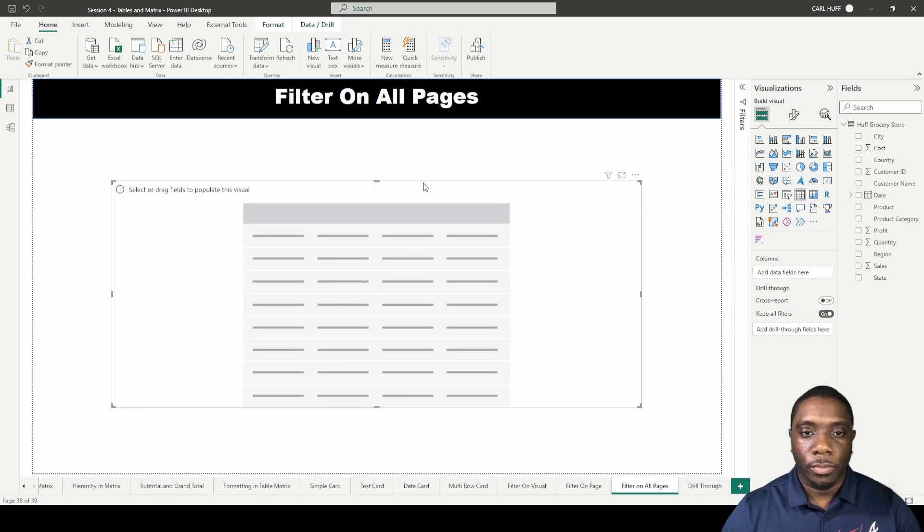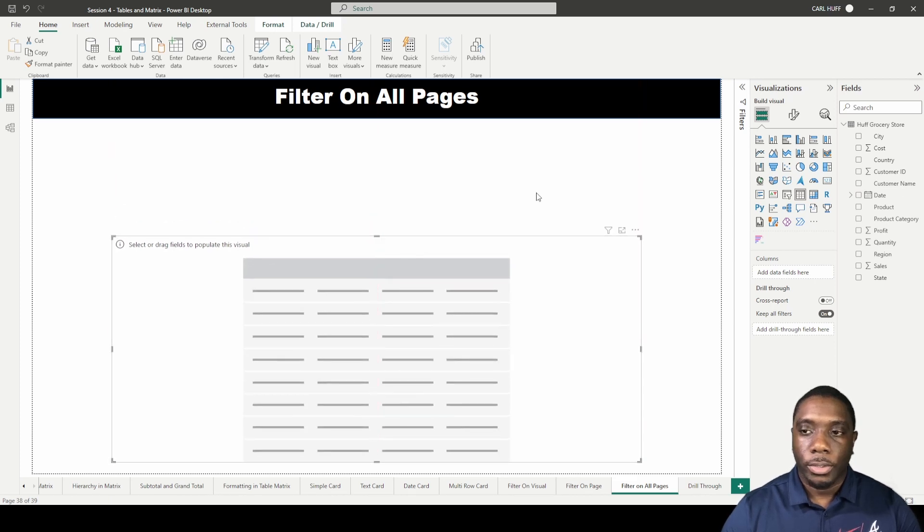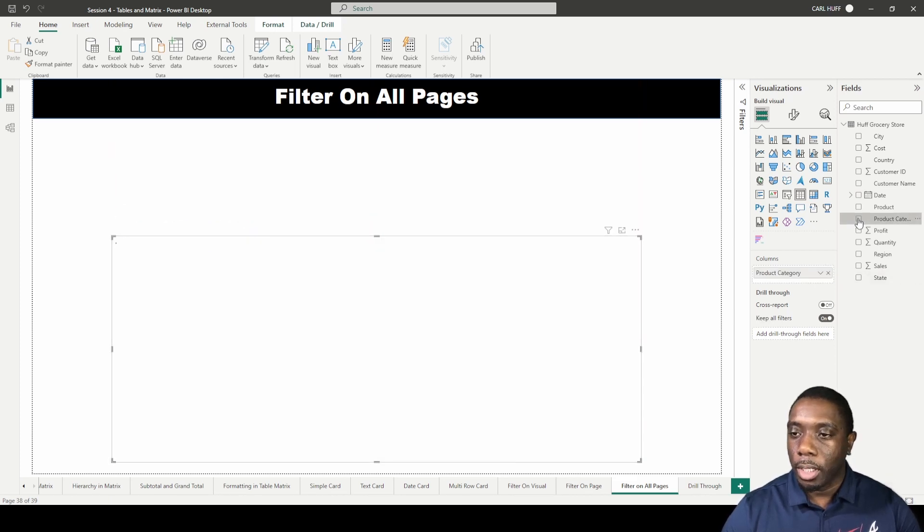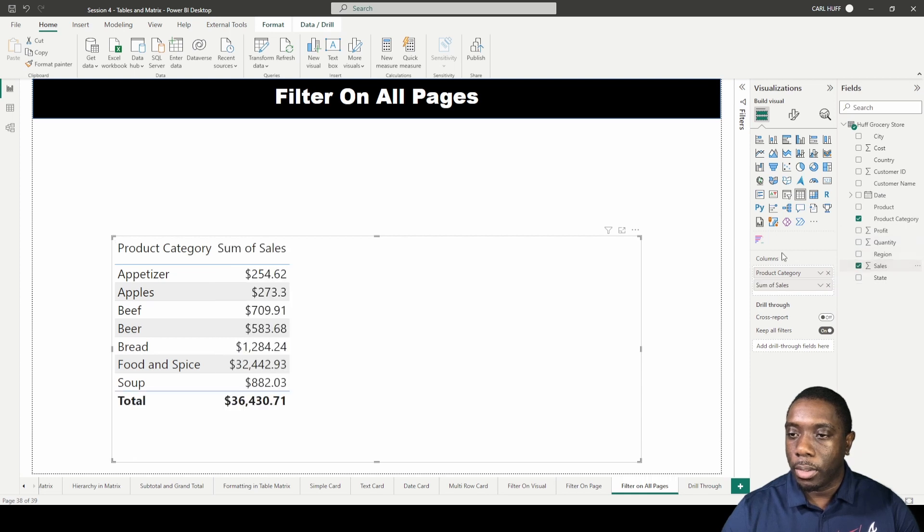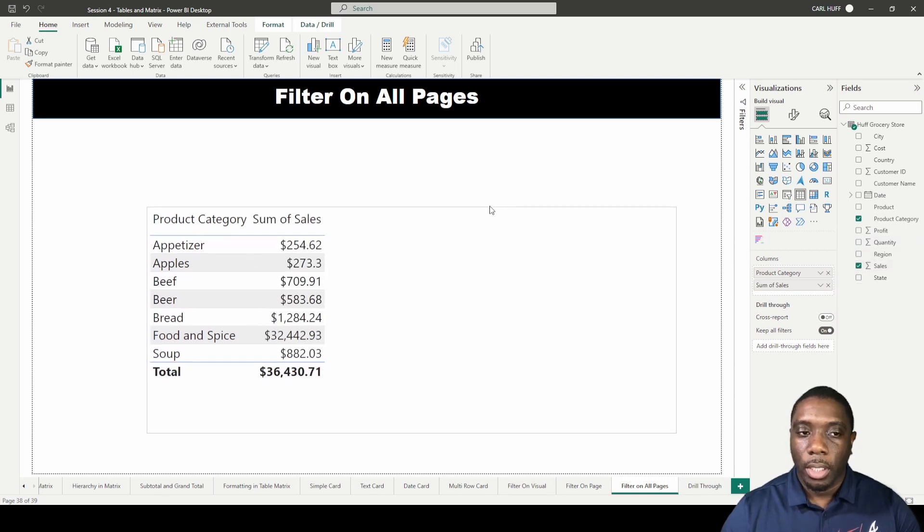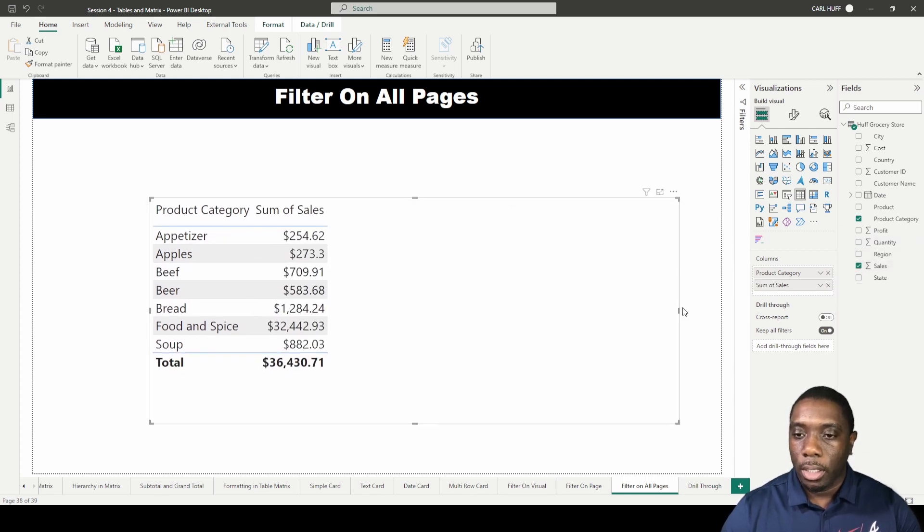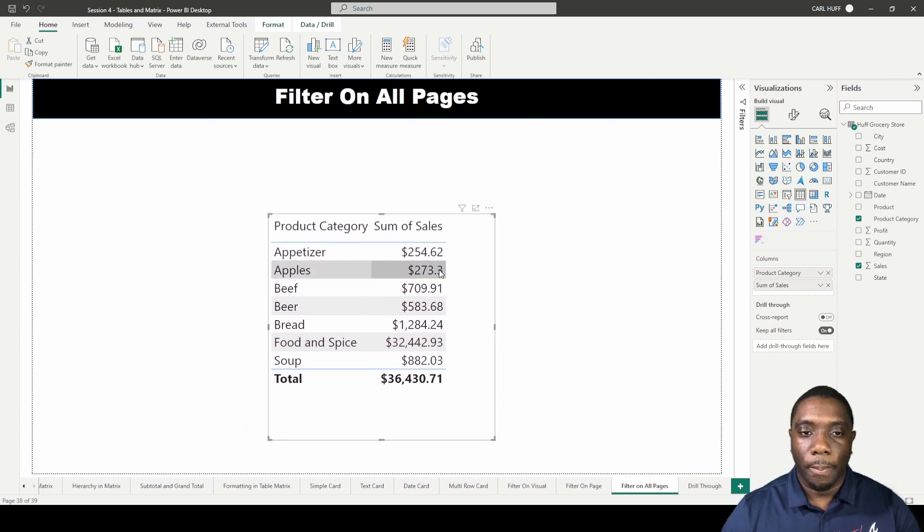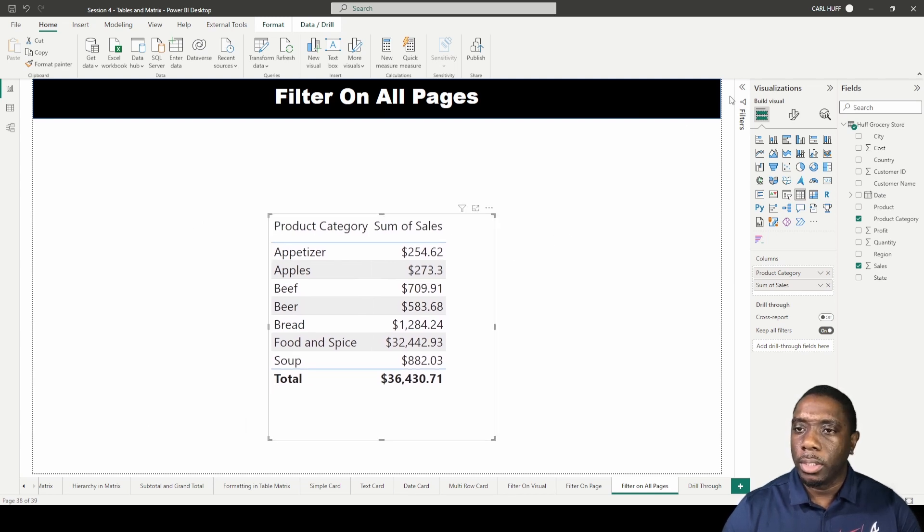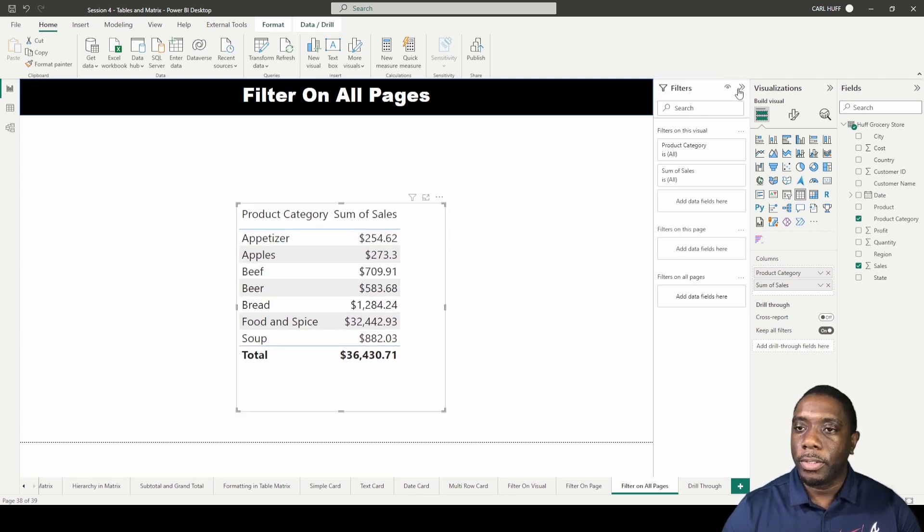In this table we're just going to say product category and sales. Let's just do that. Next thing I want to do is open up these filters and kind of explain it.